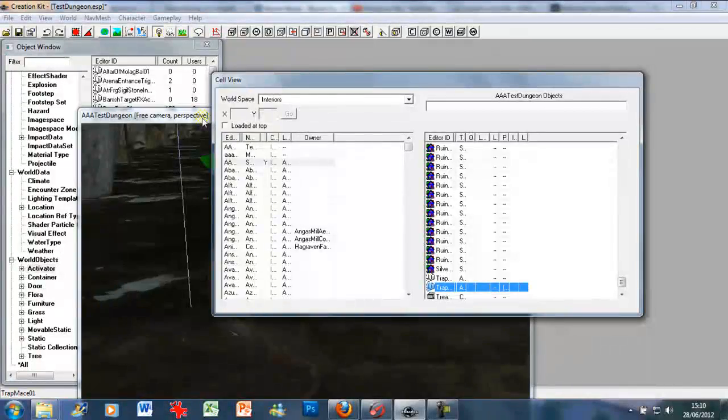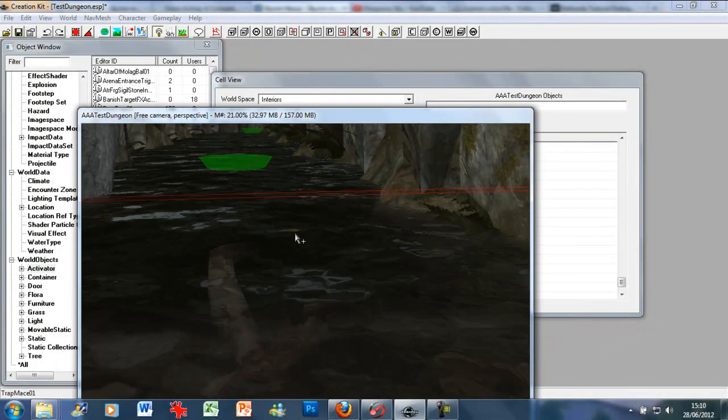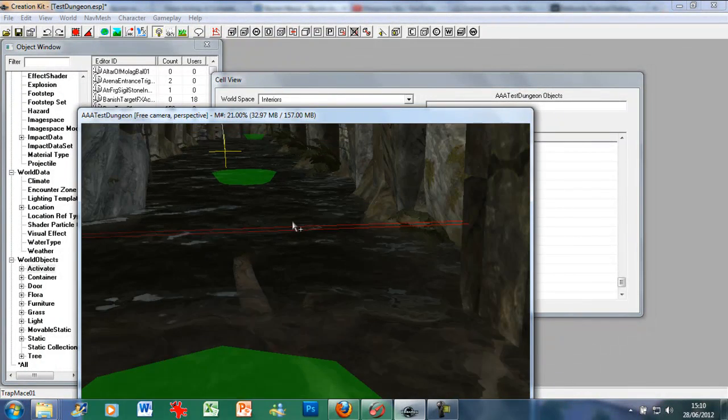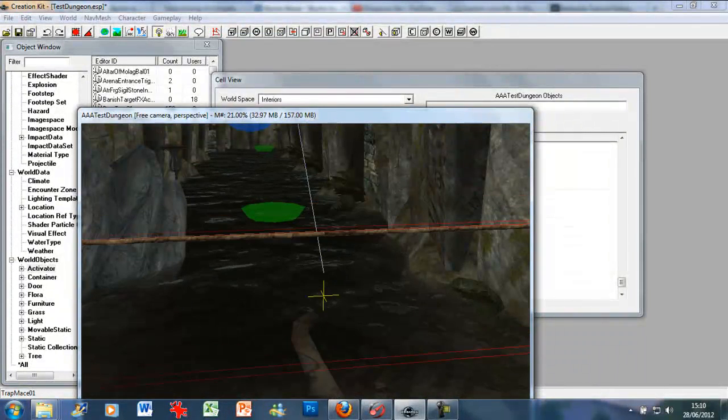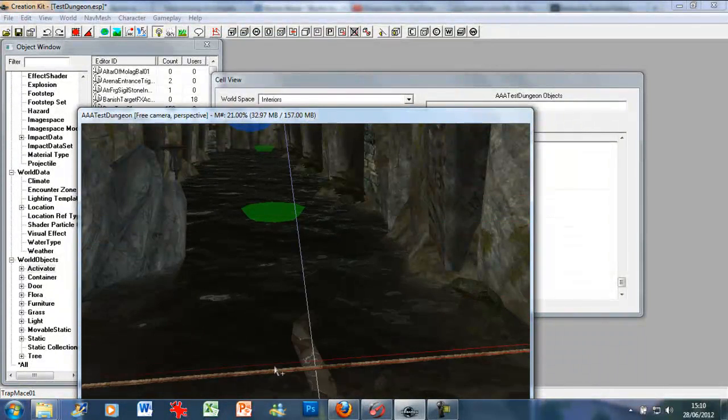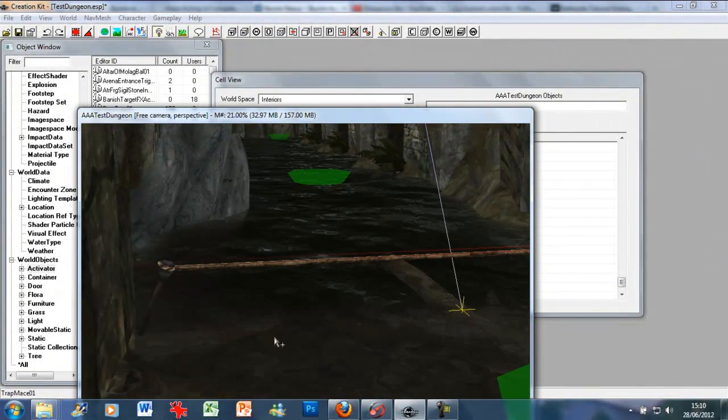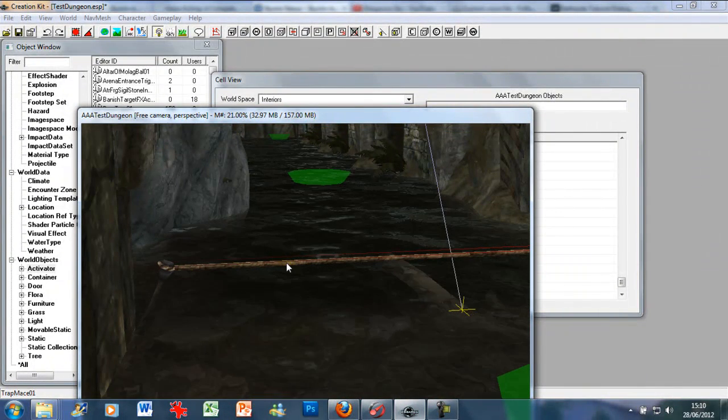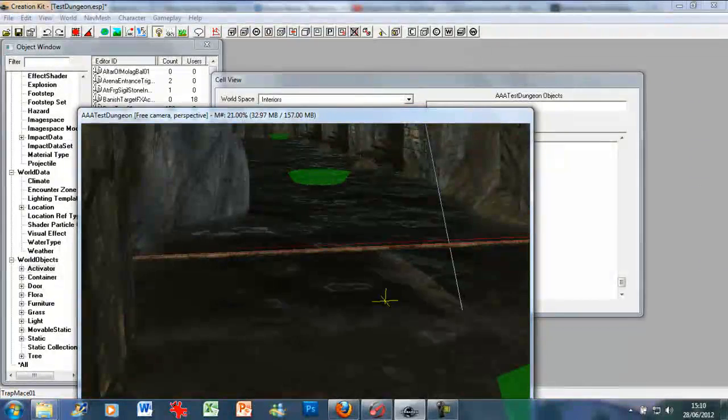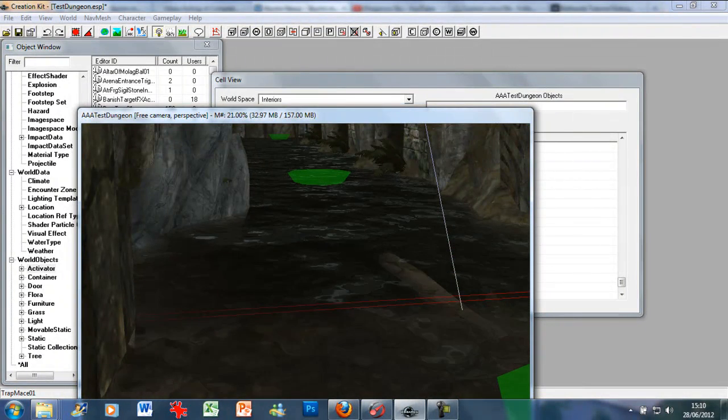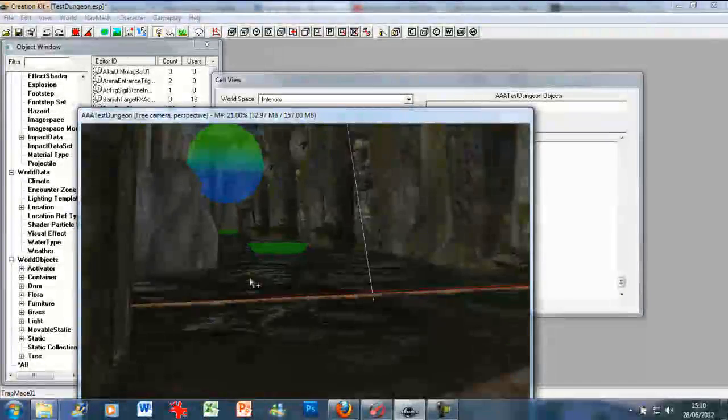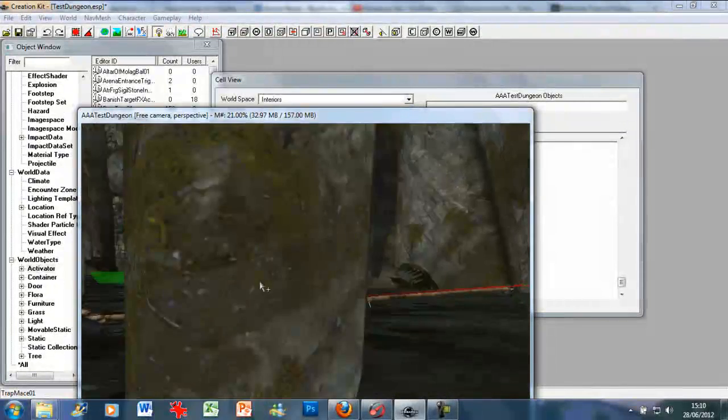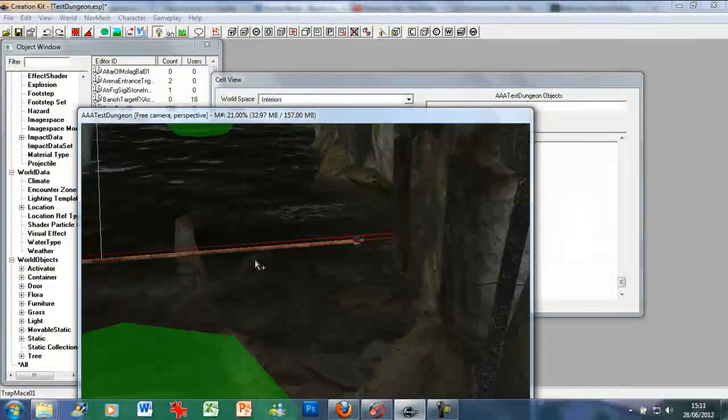And you can just press page up. Page up to raise it, page down to lower it. So there we go. So this is the tripwire which will activate the trap. I'm just going to lower it a little bit, so it's not as visible, just above the water. So the player probably won't even notice they've tripped over it.